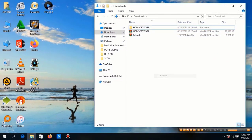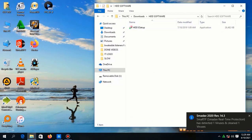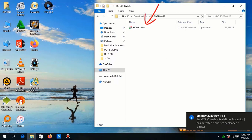Then go in the downloaded folder, extract it so that we find the setup file, click to open.